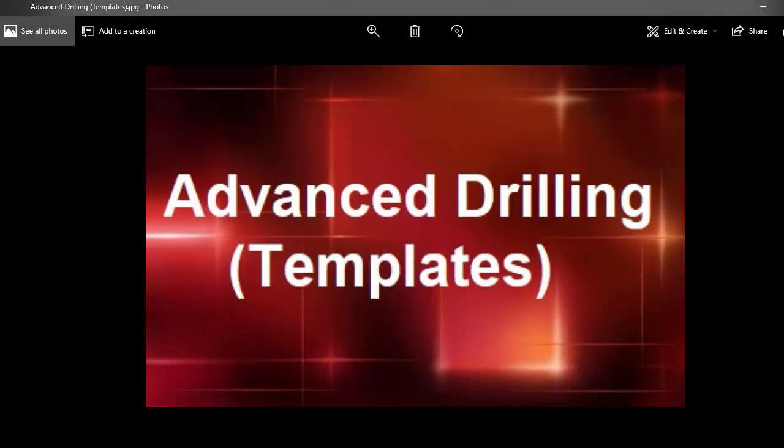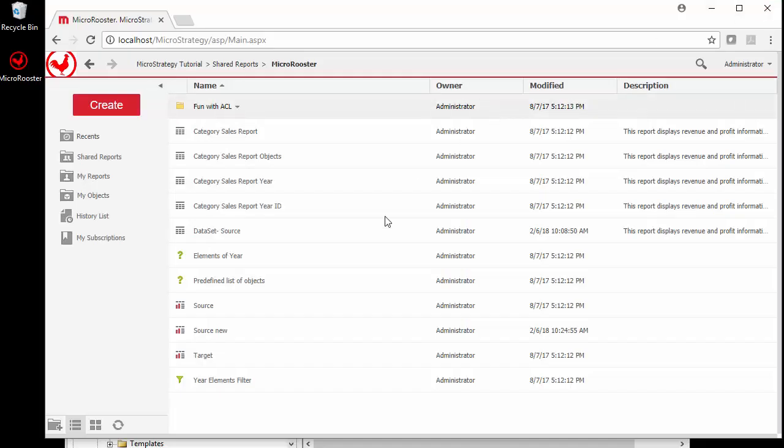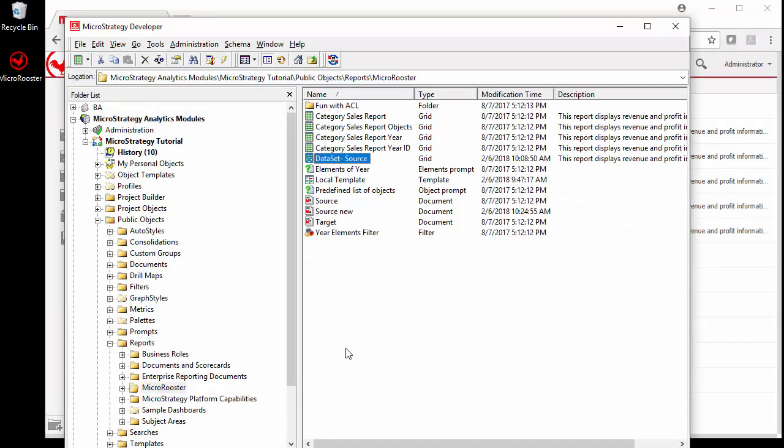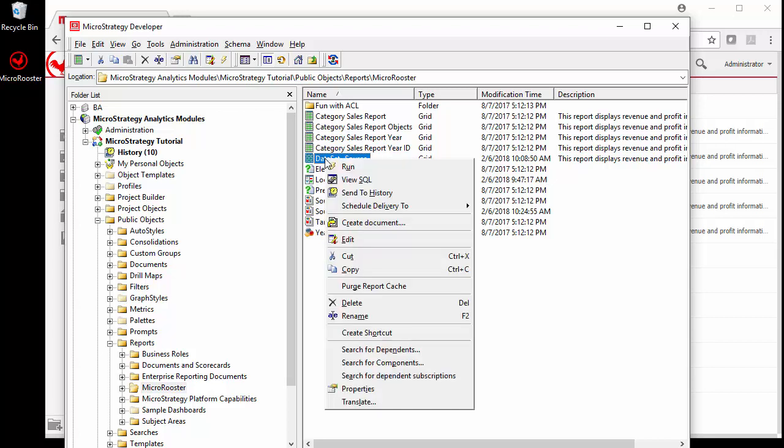We have another video about drilling and we do talk about templates, but we're going to get a little bit more in depth about how to drill to different templates, especially from dashboards.